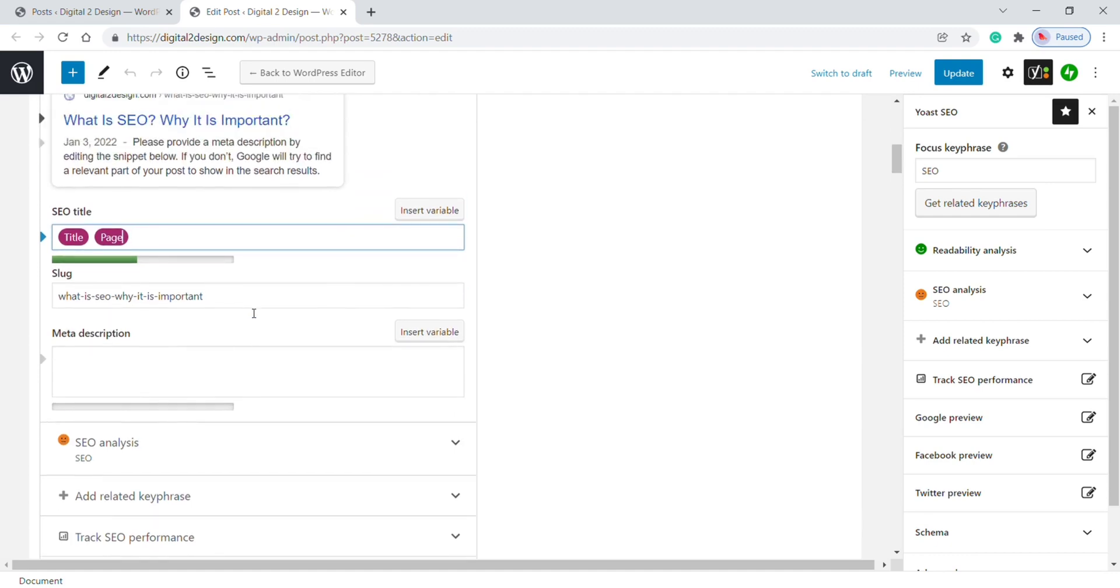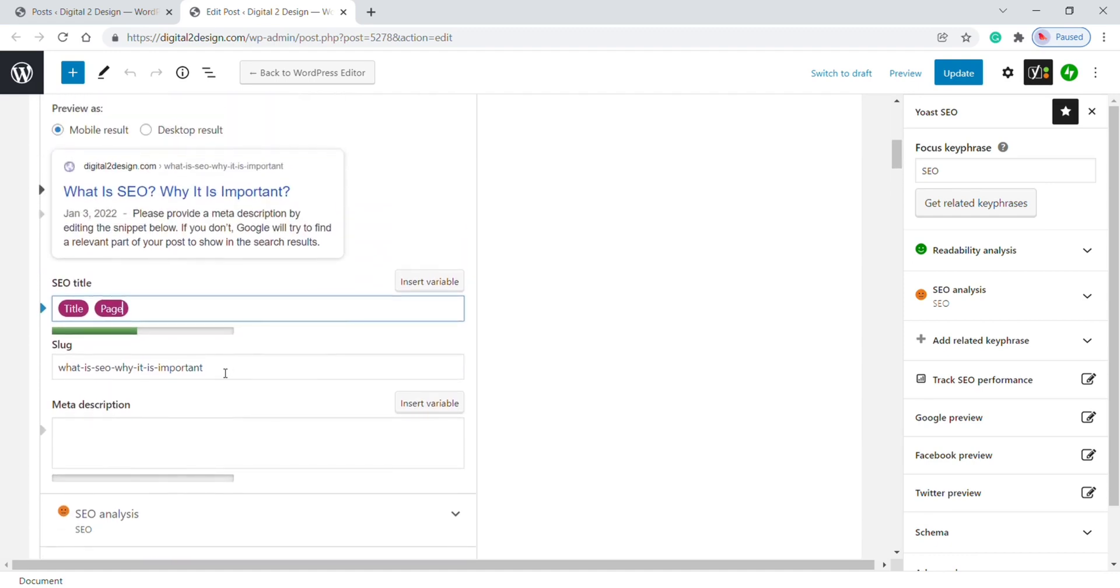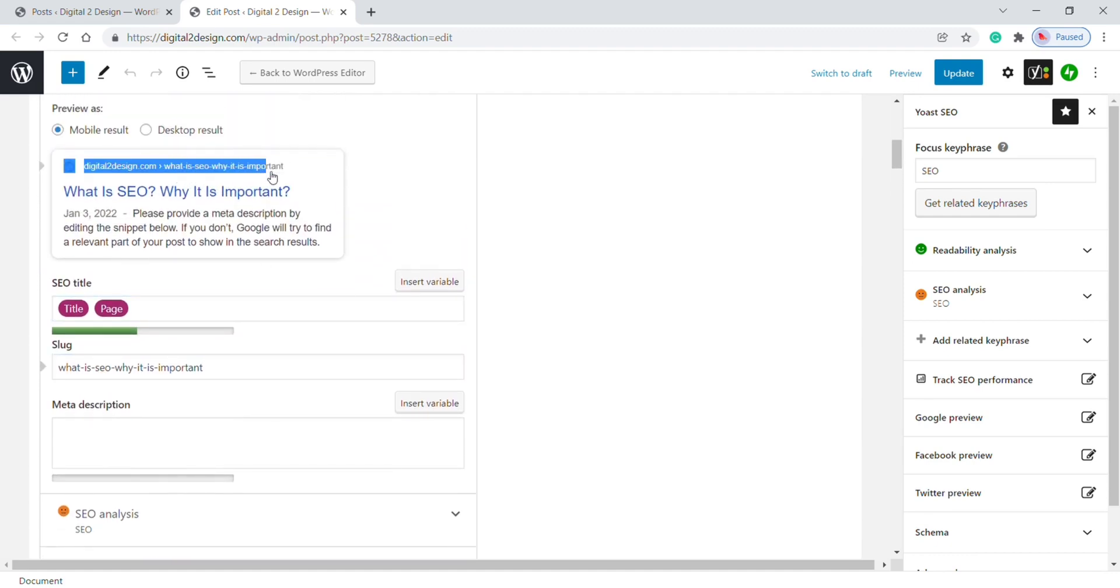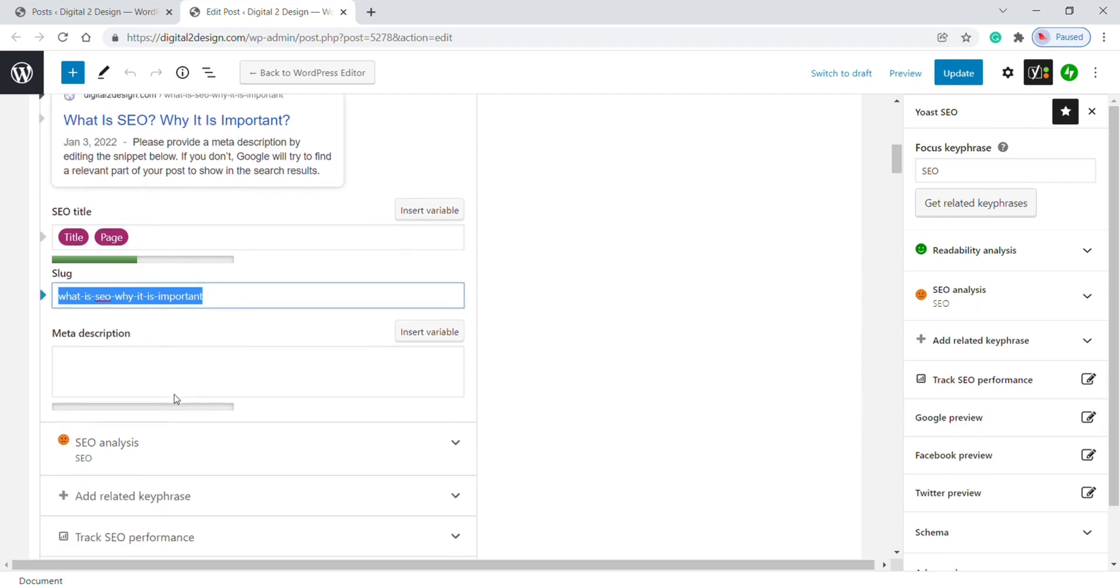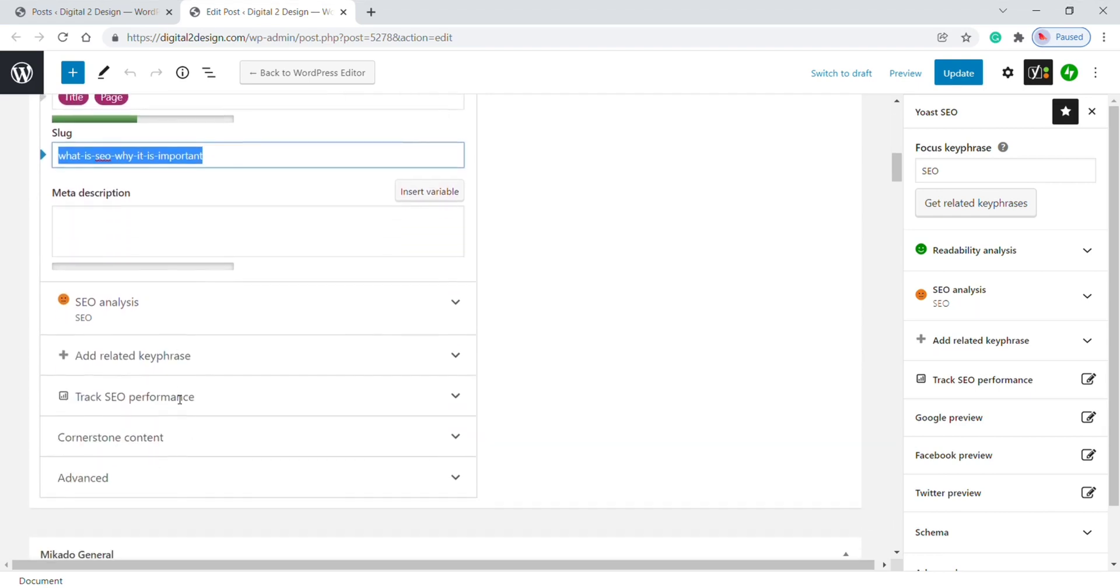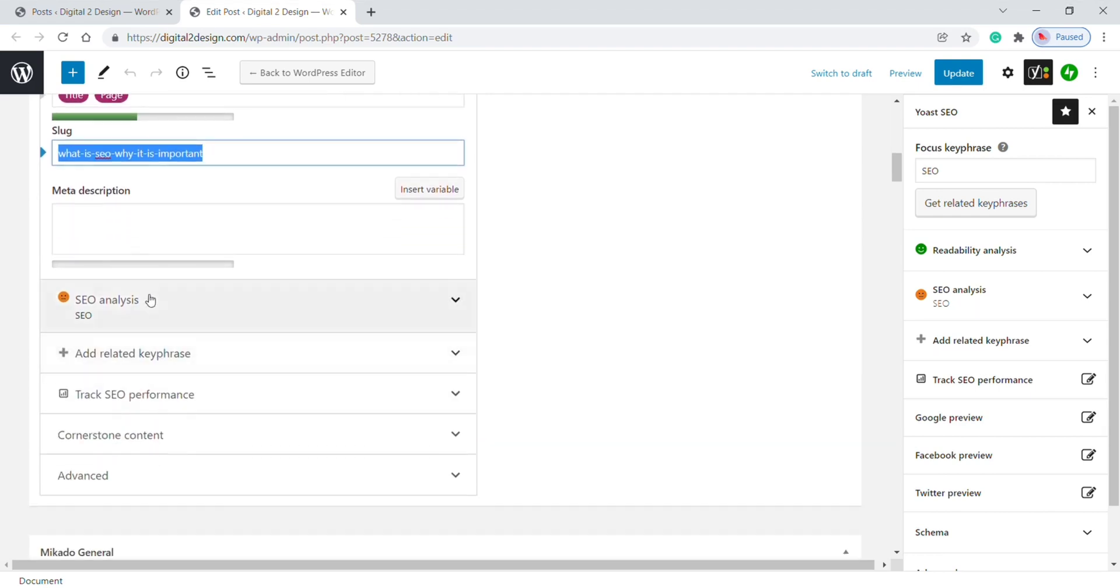Moving to next is Slug. Slug is nothing but this area. Make sure your slug should be neatly typed in this format. This is fine for me so I'll leave it as it is. Next, we are moving to an important part which is Meta Description.